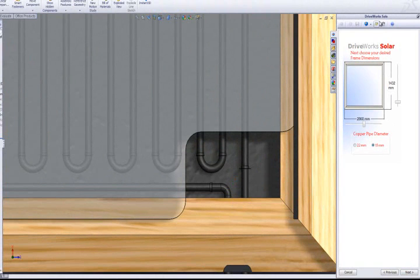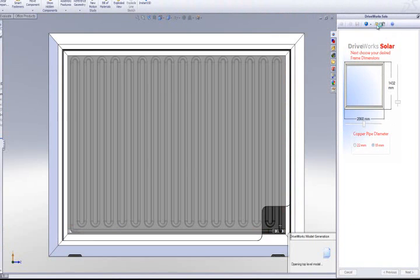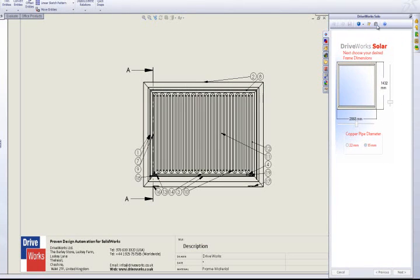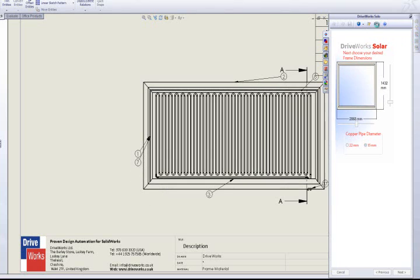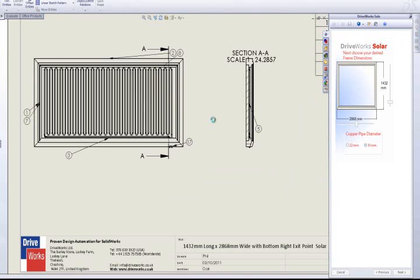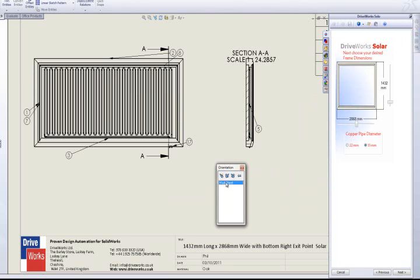Once the engineer is happy with the model, they can also preview the drawings that will be produced with this project. Again, like the model, drawings can be previewed by clicking this button here. This uses the temporary models just created and generates the drawings captured against the models based on the rules created in the project.